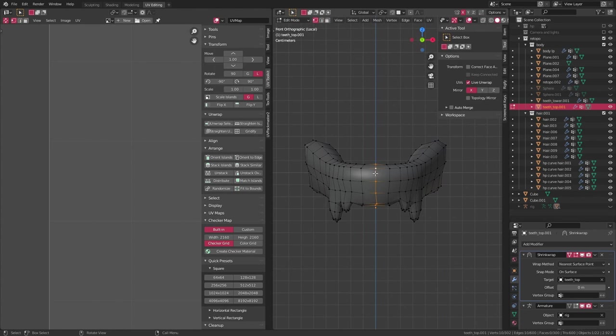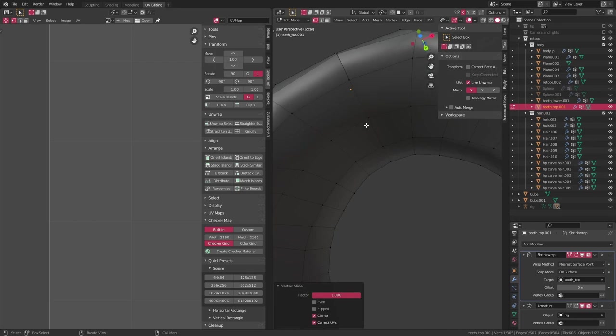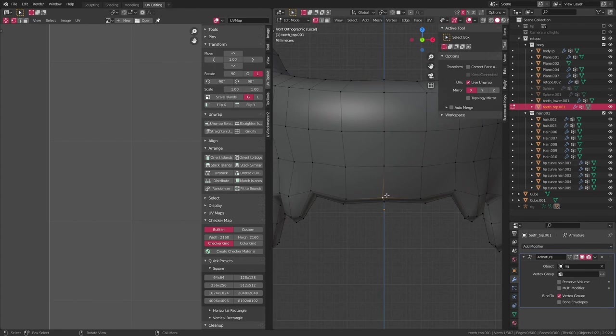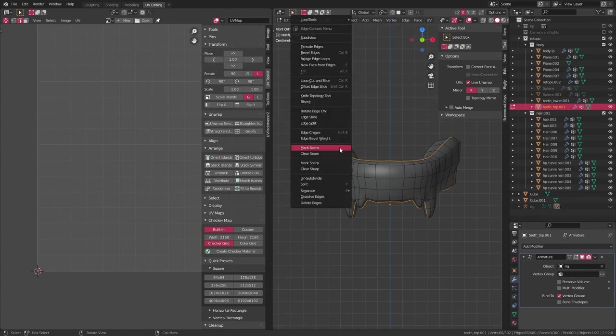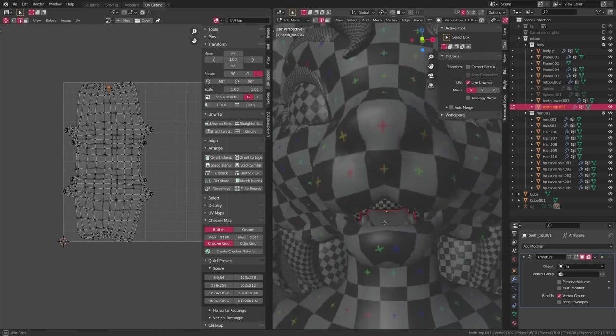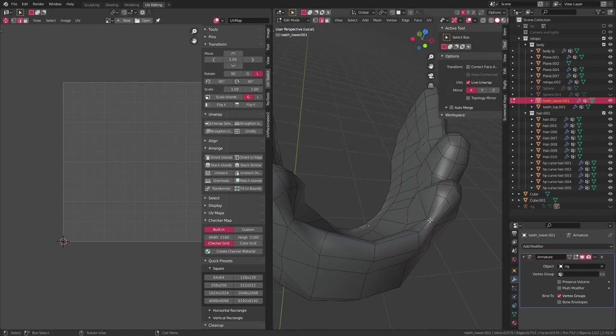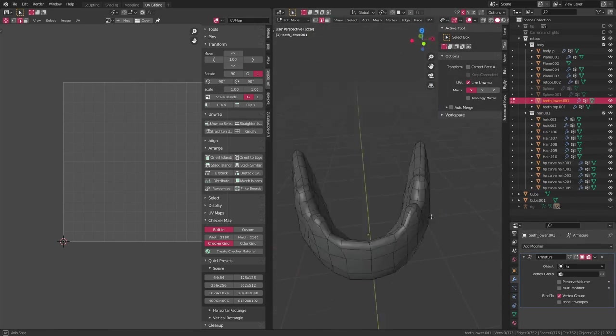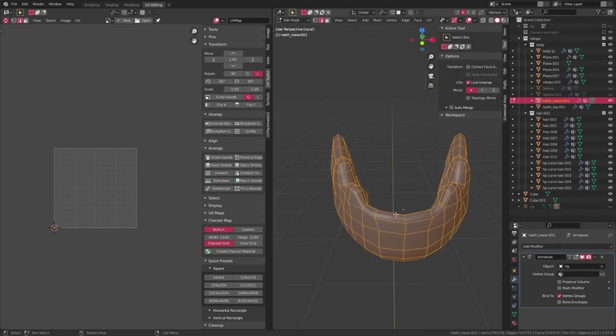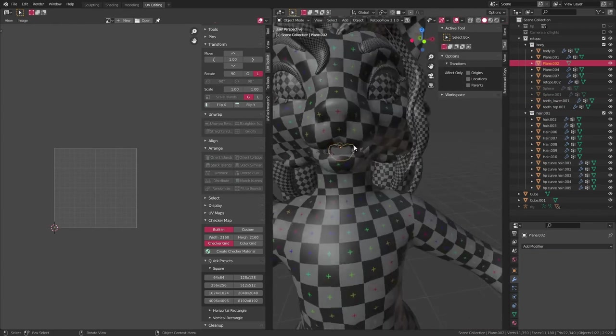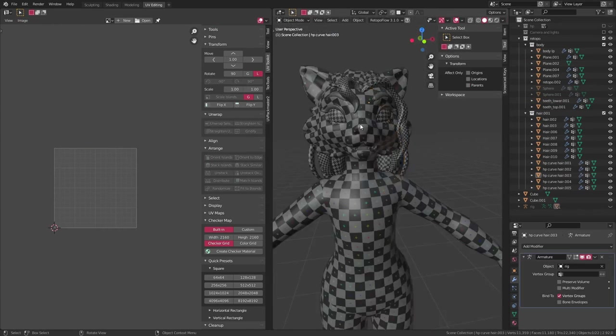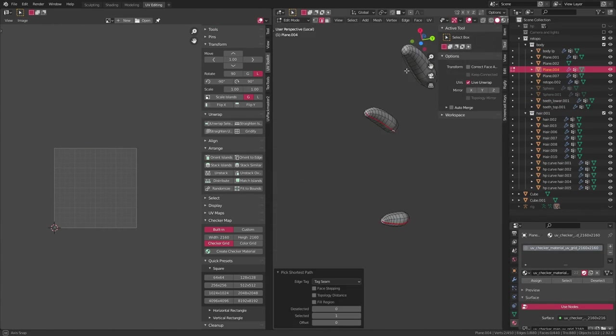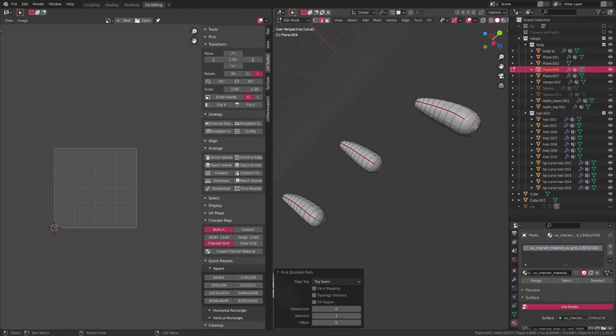For the teeth, I just needed to add one long seam going along the bottom of the teeth, and that was pretty much enough. I didn't get any extra stretching or anything, so I didn't have much to worry about. And for stuff like the tongue, I just had to add one long seam along the bottom.